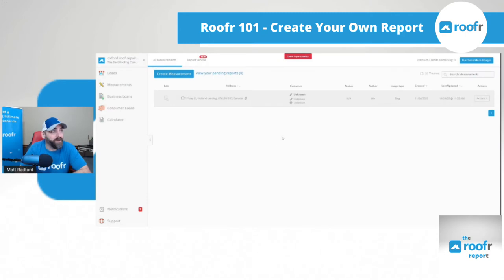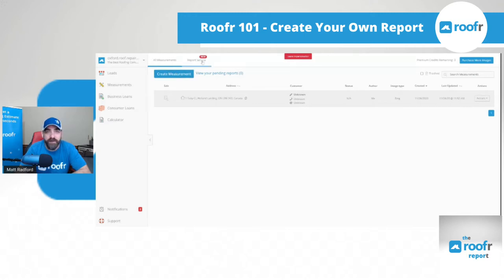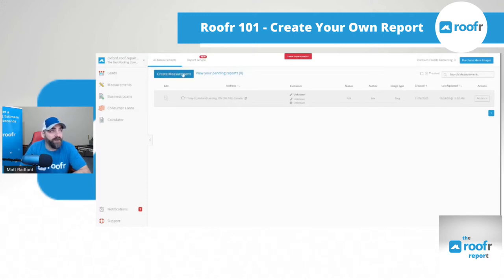Once you're in the measurement report, you can use our draw-it-yourself software, or click on report service and order a report from us where we do it for you for $10 and deliver it to you within hours. Right now we're going to look at how to create your own measurement report.